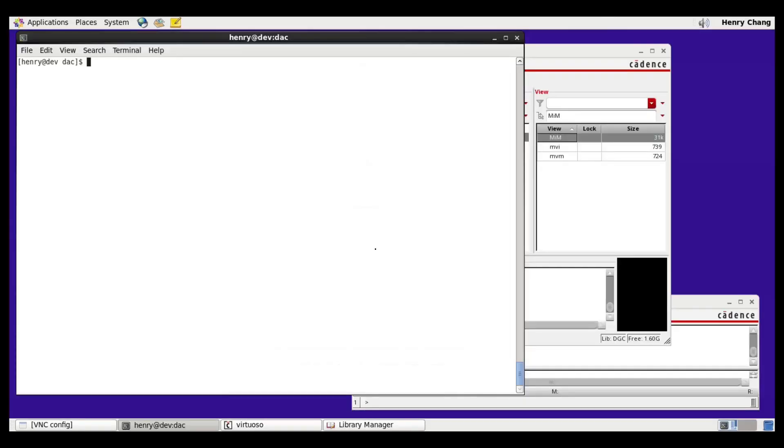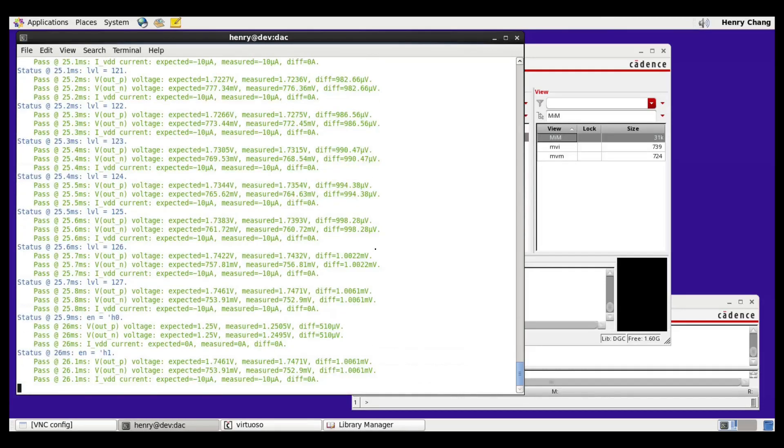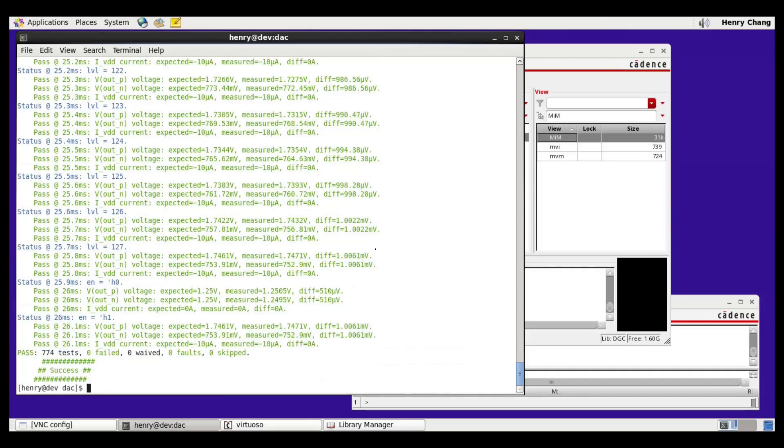I've now gone ahead and fixed the schematic. Once fixed, when I run the simulation, this is what I would see if the simulation and the model match. Everything is green, and everything is a pass.